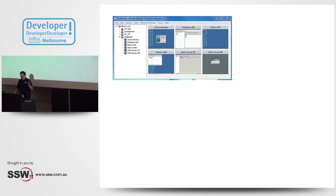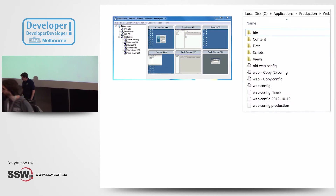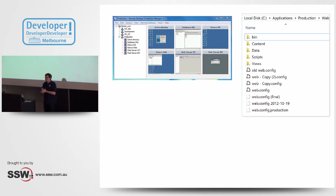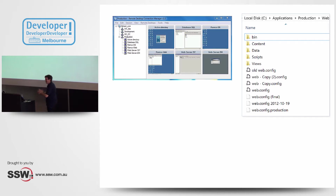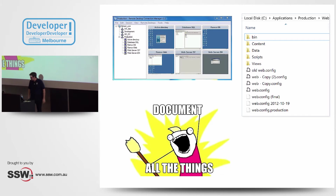And deployment is just copy some files over, rename a config file, and you end up with this — a messy production server. We've all done it. You all look very guilty at the moment.